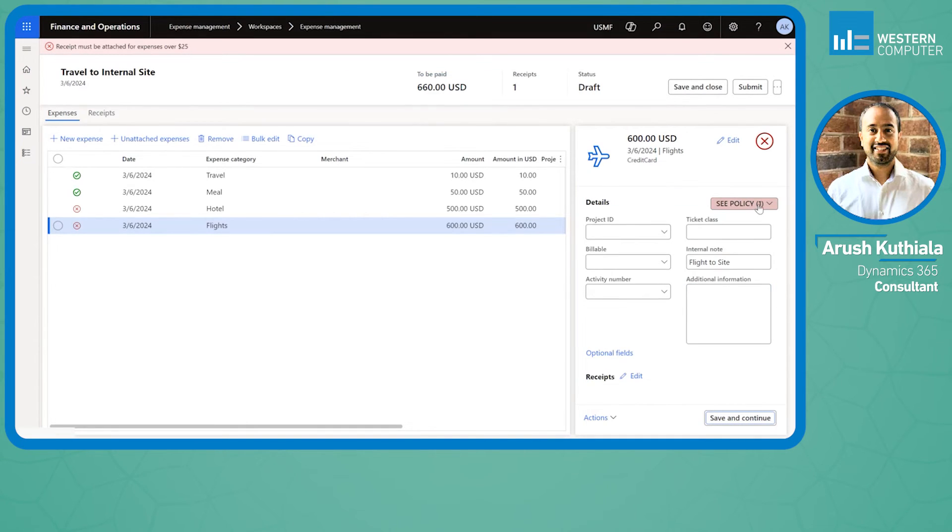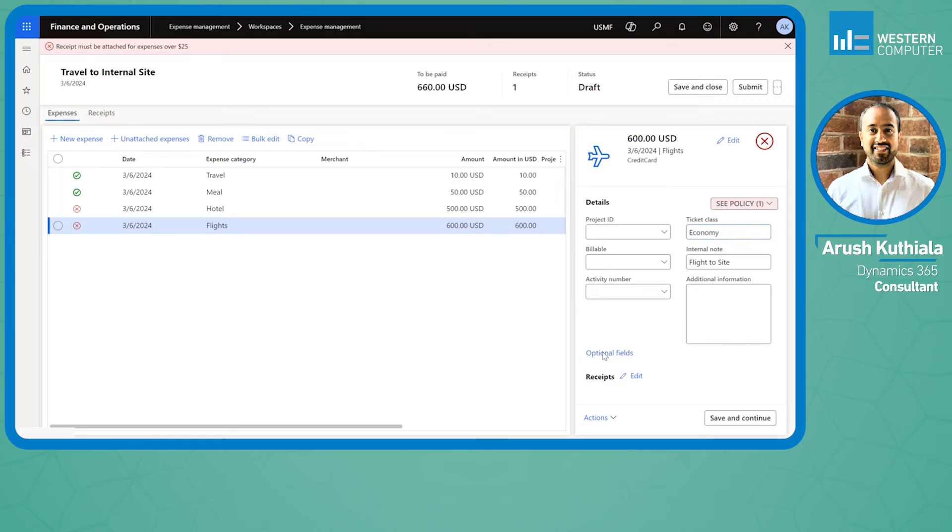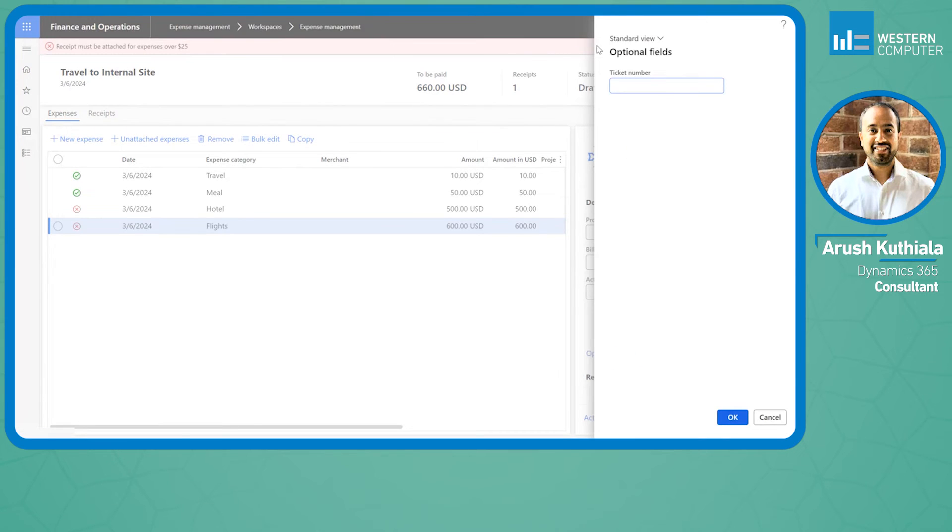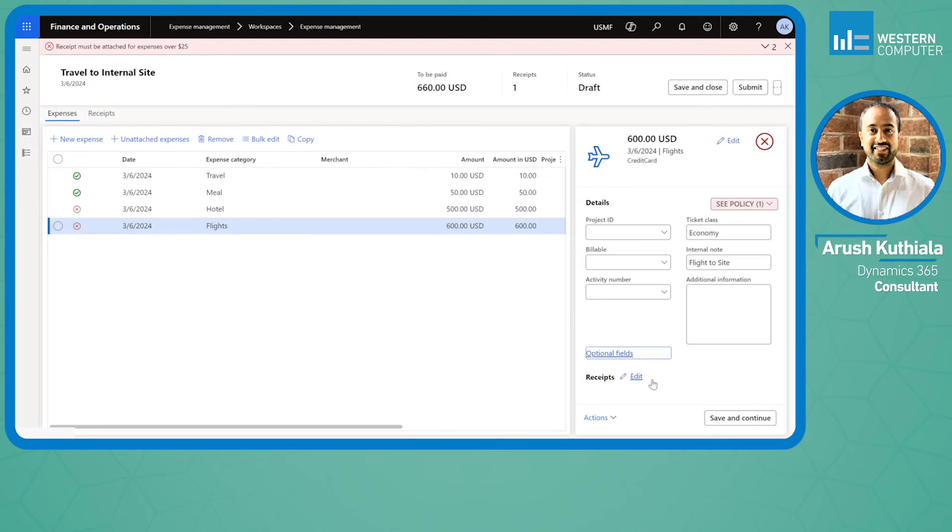Now I'm going to once again get my policy, so I'll go in here. I did want to highlight this ticket class that is now here because it was in my recommended. I can say economy and then I can click optional fields and it'll bring up any of the fields that I marked as optional.